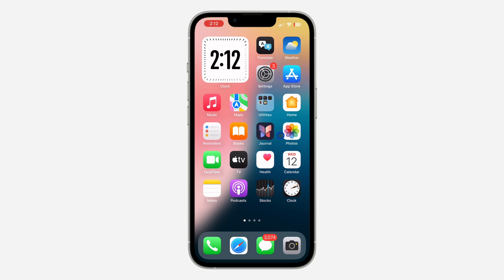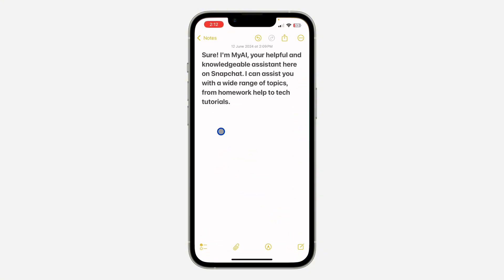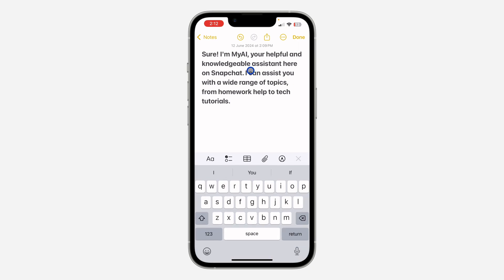With the new update of iOS 18, you can now do that. Just update your device to iOS 18 and open the Notes app on your iPhone. Take your keyboard to where you want to add the audio.